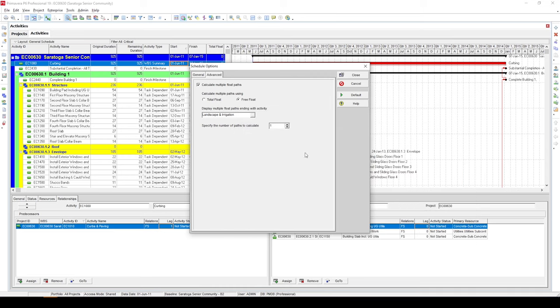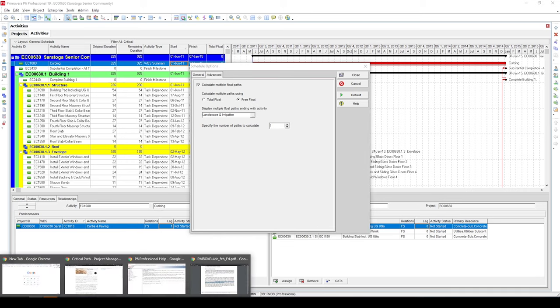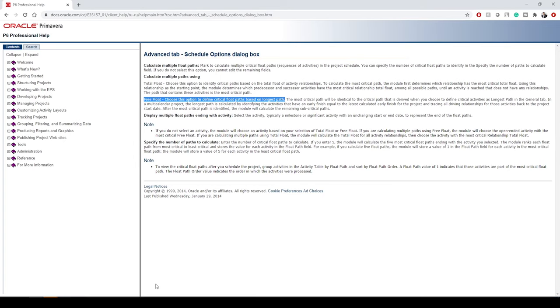Also, as we want to create only one longest path, so type in one here. Now you might think why I'm choosing this free float option specifically. To show you why, let's switch to Oracle's website.